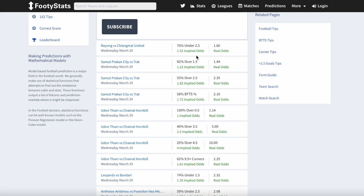To make smart betting decisions, it's important to consider both the real and implied odds, along with other important information. This is why I always look at the detailed stats of each team before placing a bet, even if the opportunity seems promising.